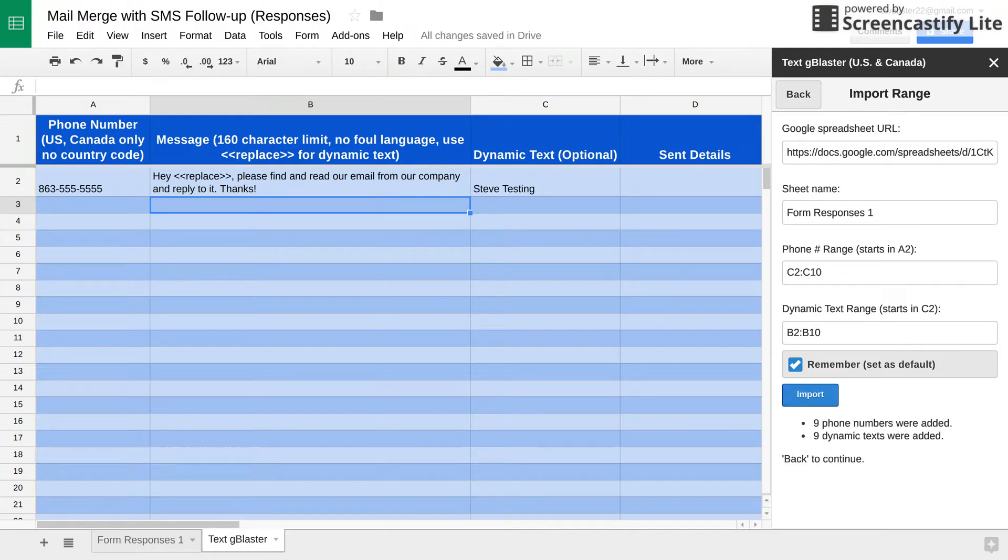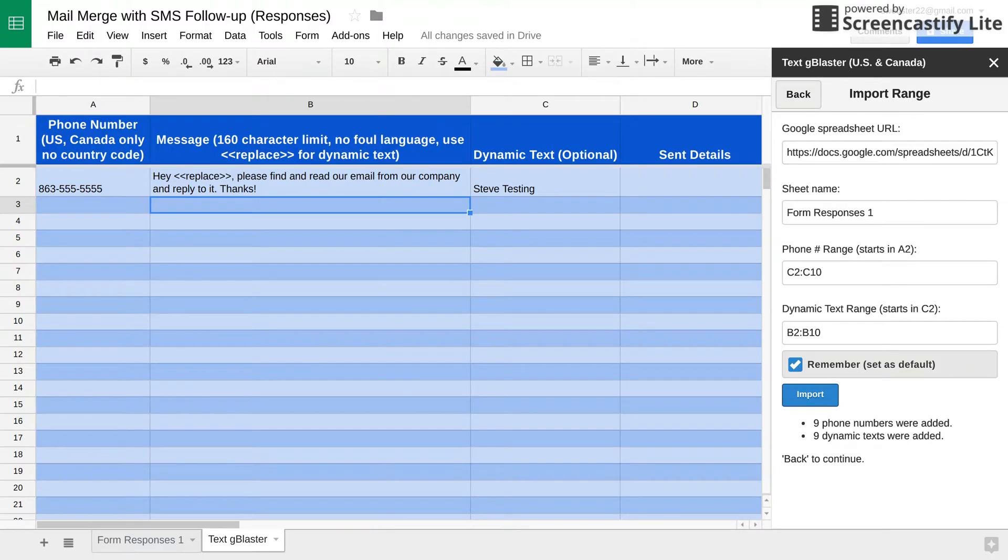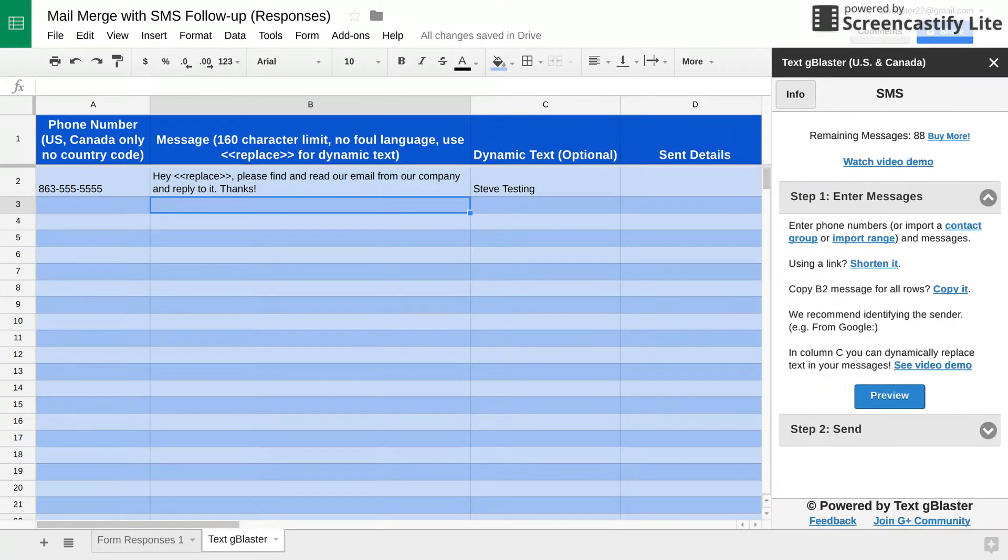It says nine because of the range, even though there wasn't any there. And then you just simply hit the back button here at the top.